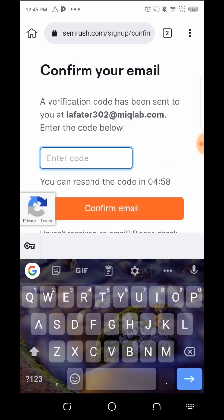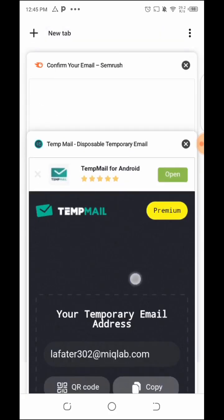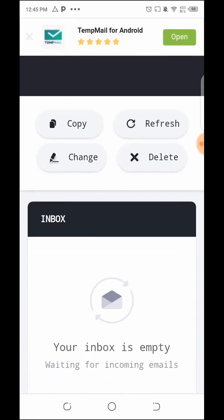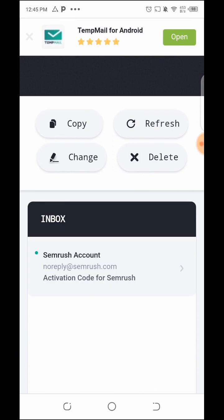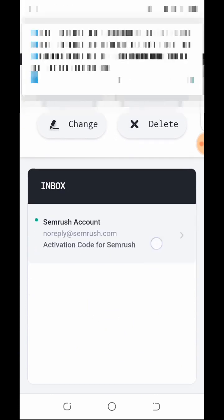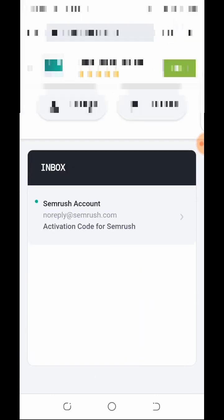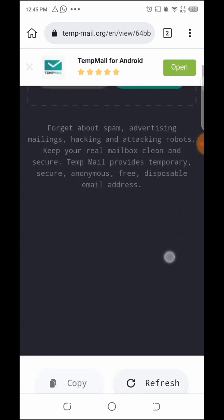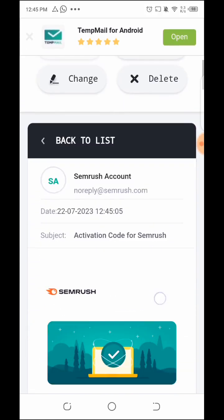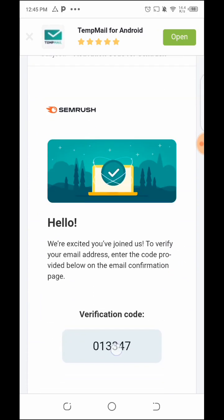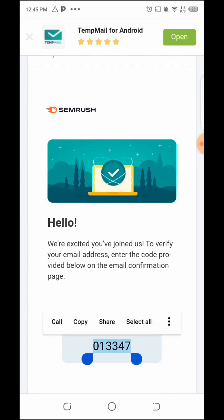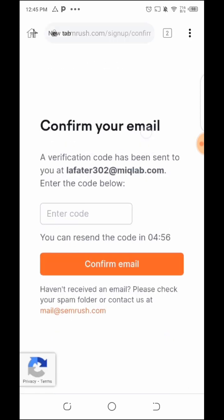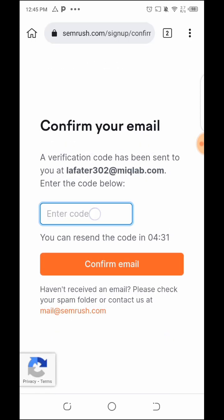SEMrush will send us a verification mail to that email inbox. Let me go check. Once the message arrives, you can see it — I'll check the email. You can see the verification code. I'll copy it and go back to SEMrush and paste it there.